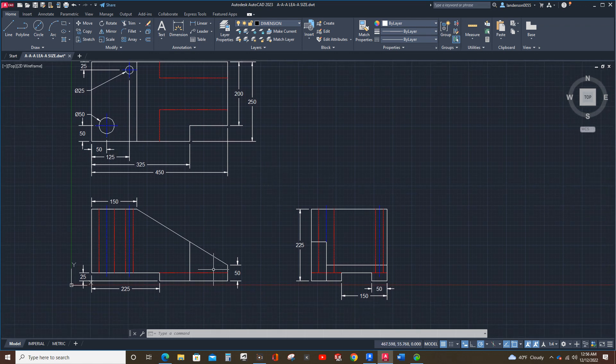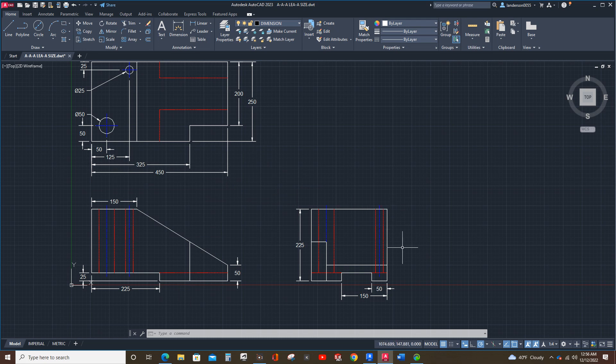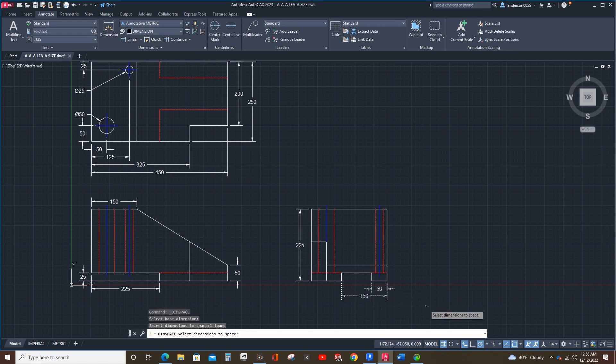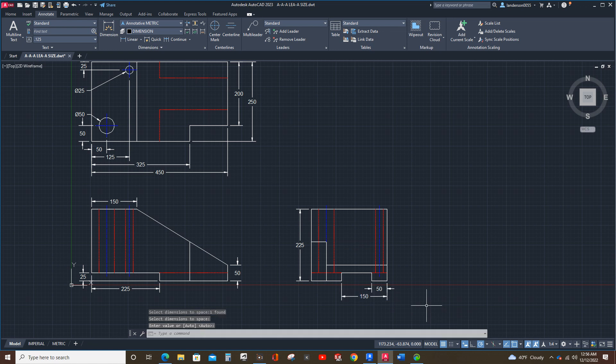And I believe that is everything that we need on here. I'm going to check the spacing on these two. Enter, enter, and move them down just a hair.